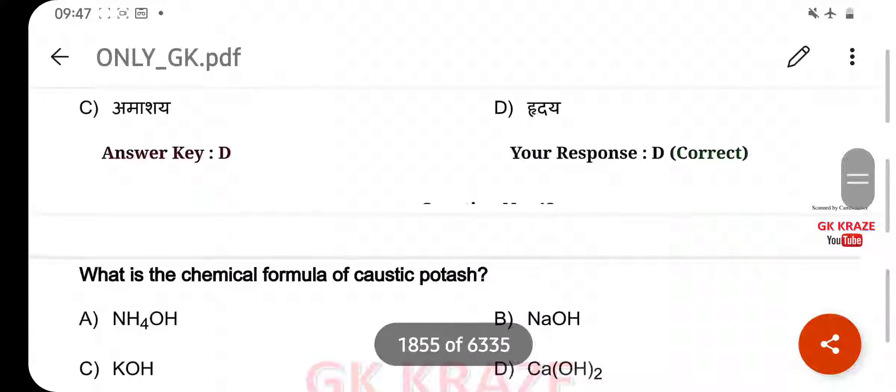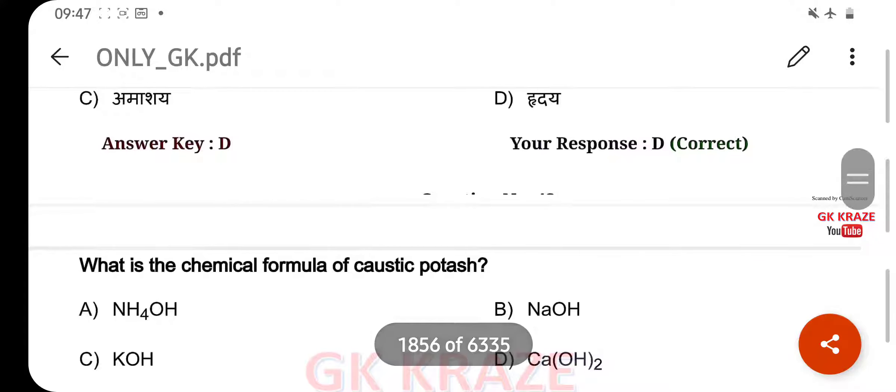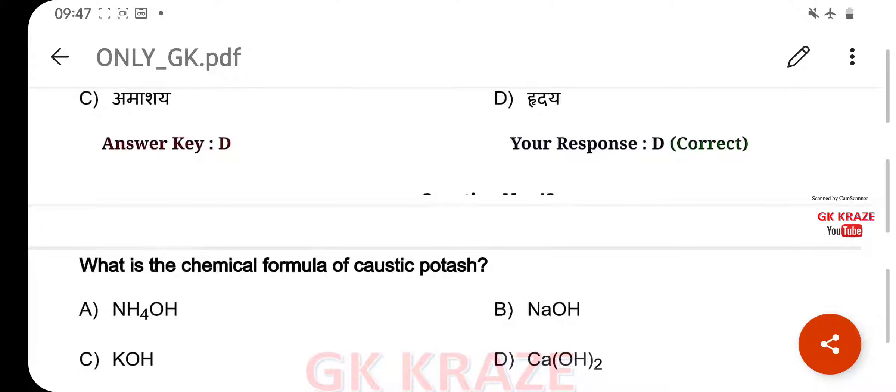What is the chemical formula of caustic potash? Your right answer is KOH, option C.